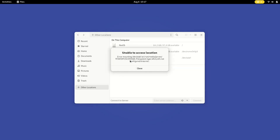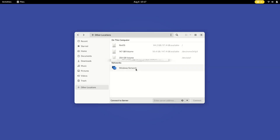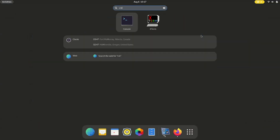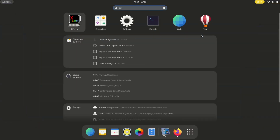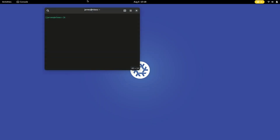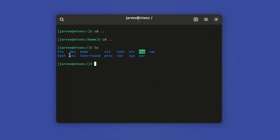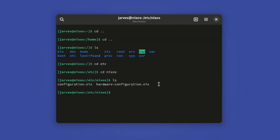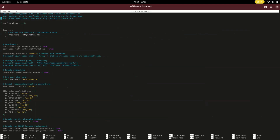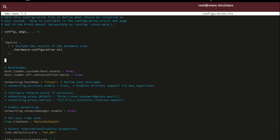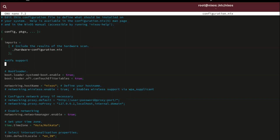In this part I'm gonna enable NTFS support. Let's open the NixOS configuration file again. Here is our configuration file — we need to add one command. I'm gonna add the NTFS support command. Paste this command: boot.supportedFilesystems = ["ntfs"]. Add this command into the configuration file and press Ctrl+S and Ctrl+X to save the changes.